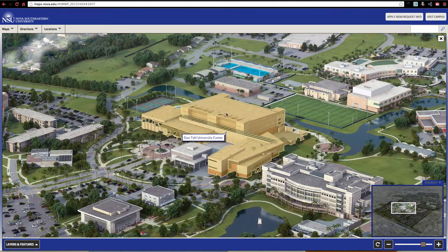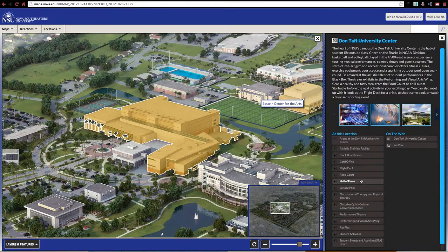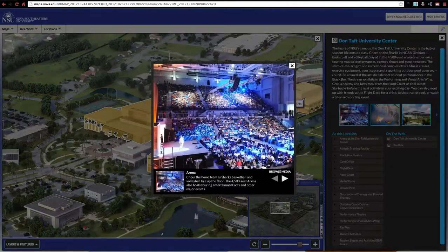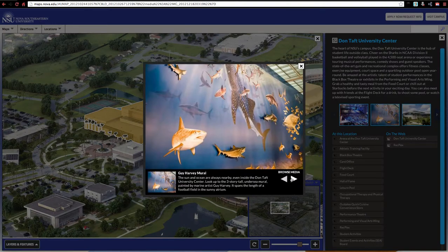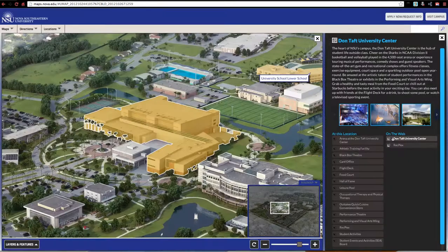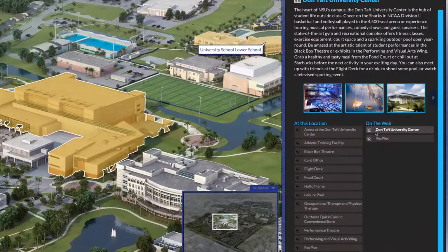Double click on any of the buildings to see what's located there, including descriptions, images, and URL link-outs for more information.